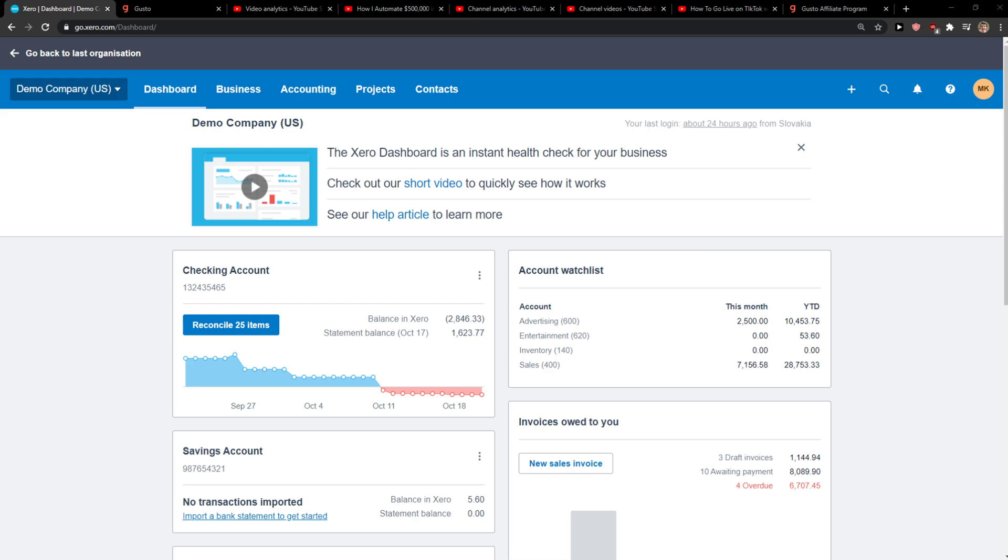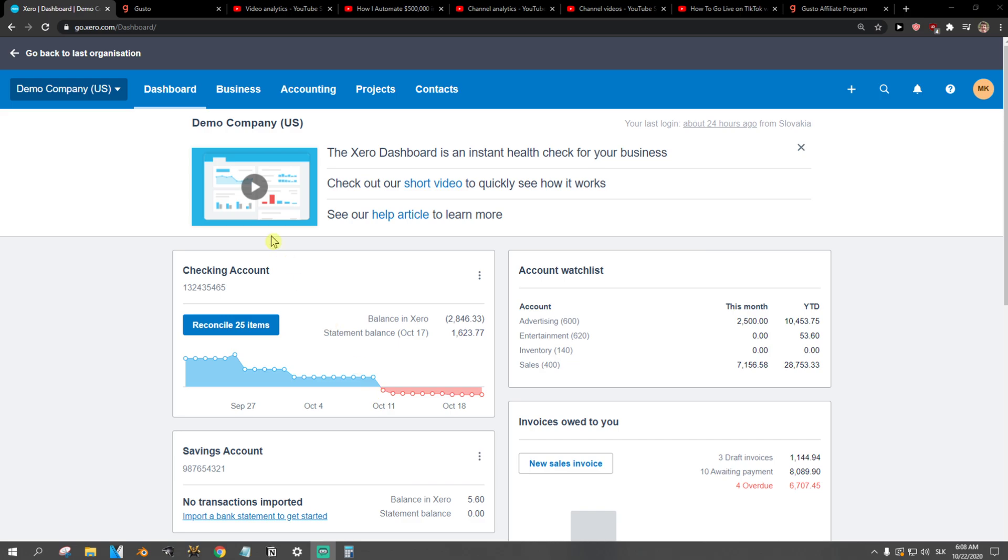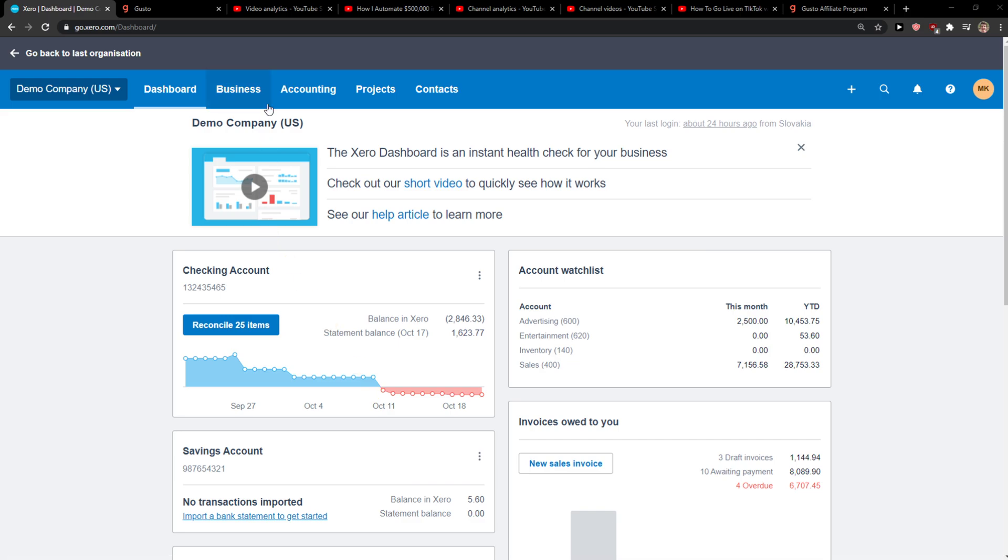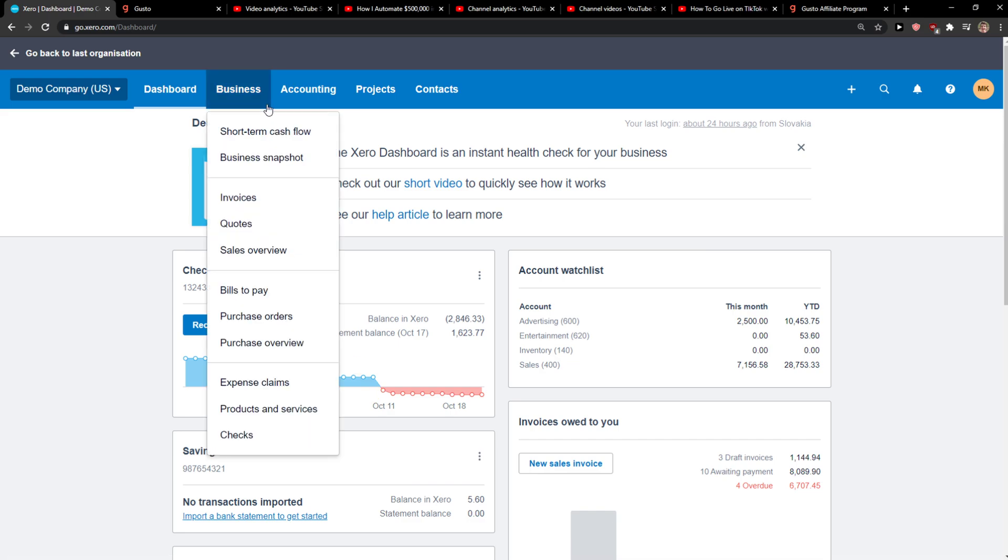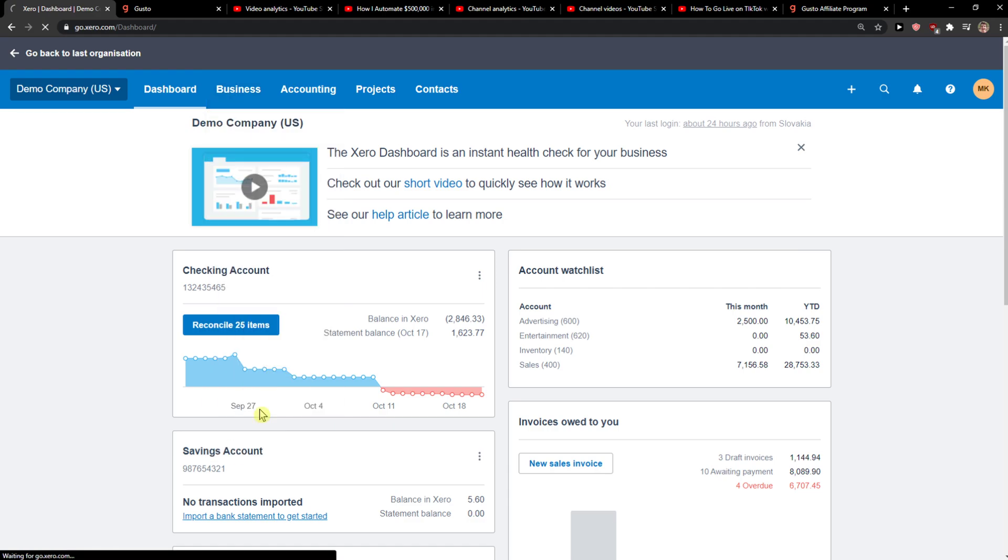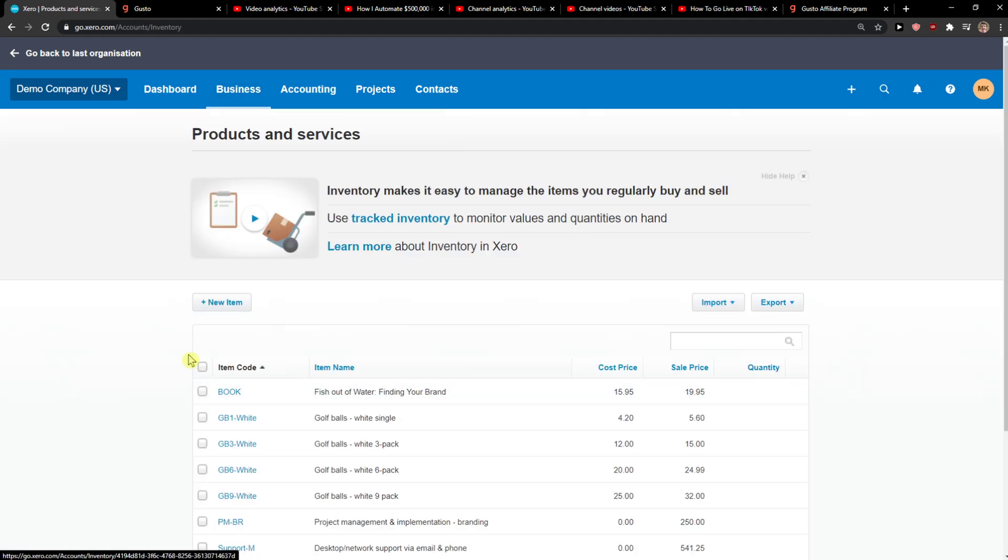Hi everybody, my name is Marcus and in this video I will show you a simple way how you can add products in Xero. So let's start. The first thing you want to do is click on Business, and right here you're going to see right down below Products and Services. When you click on it...